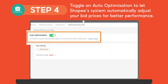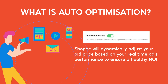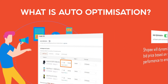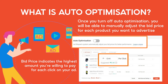You can toggle on Auto-Optimization to let Shopee's system automatically adjust your bid prices for better performance. With Auto-Optimization, Shopee will dynamically adjust your bid price based on your real-time ads performance to ensure a healthy ROI or return on investment. Once you turn off Auto-Optimization, you will be able to manually adjust the bid price for each product you want to advertise.